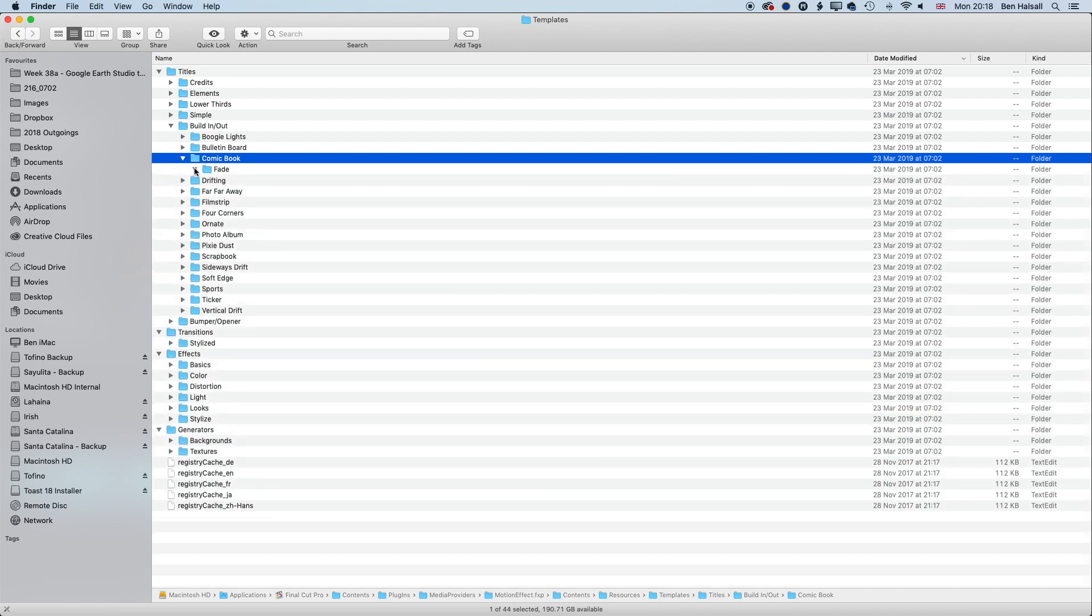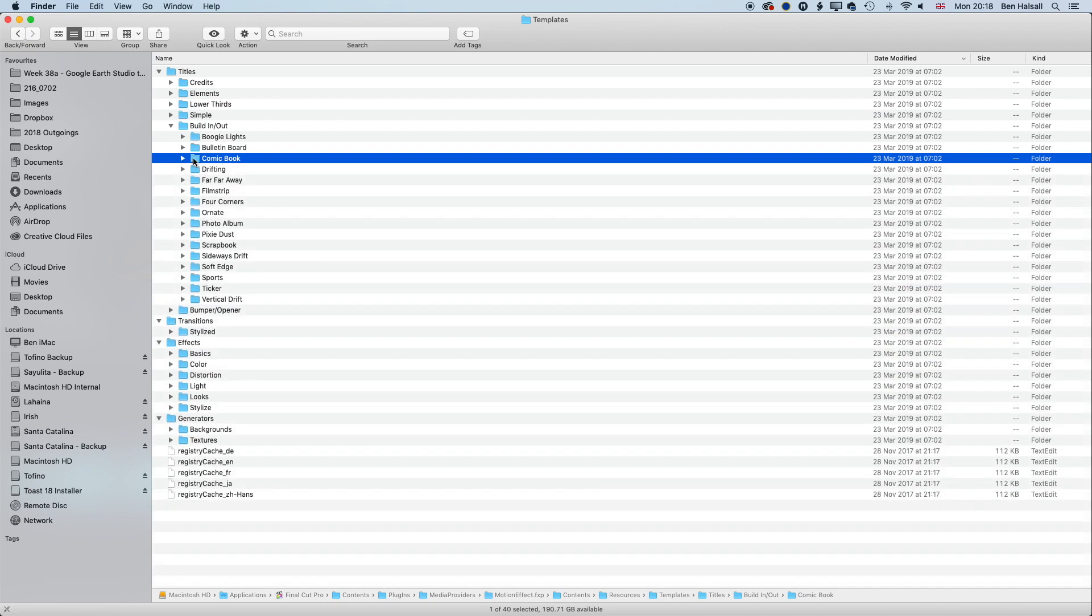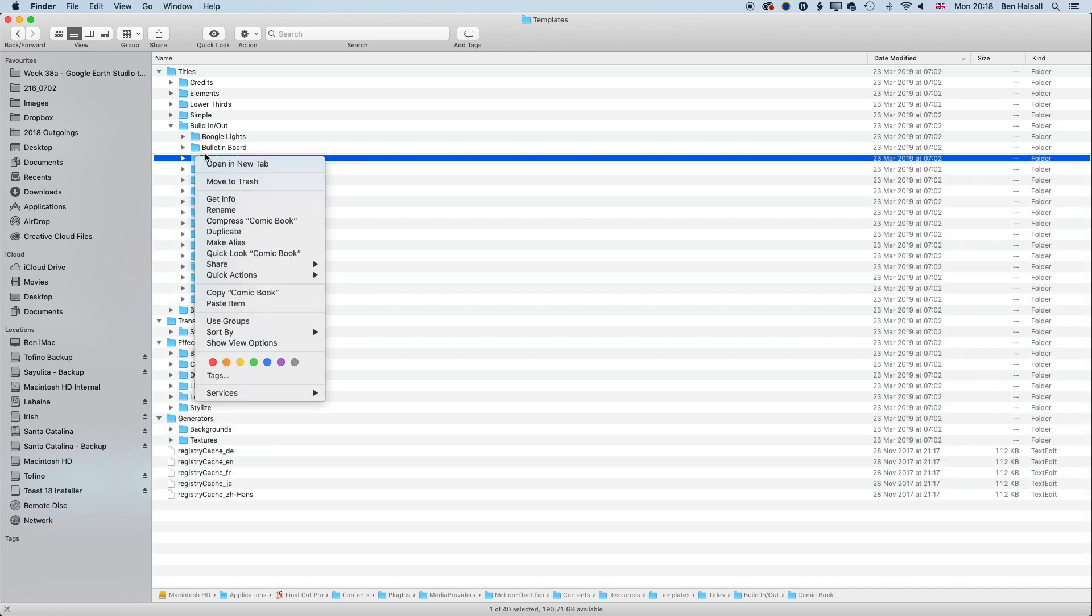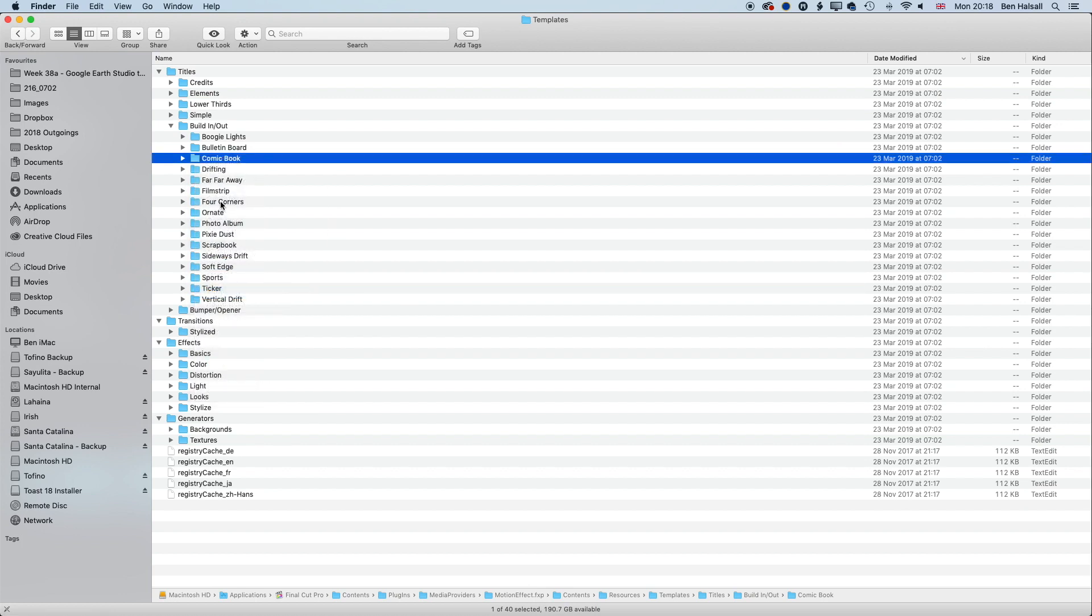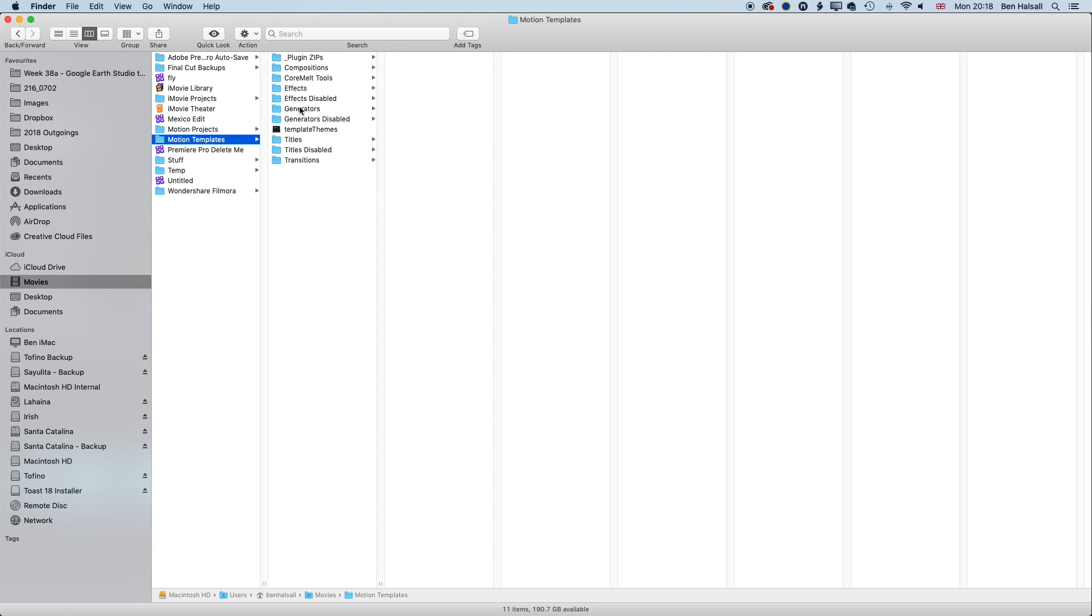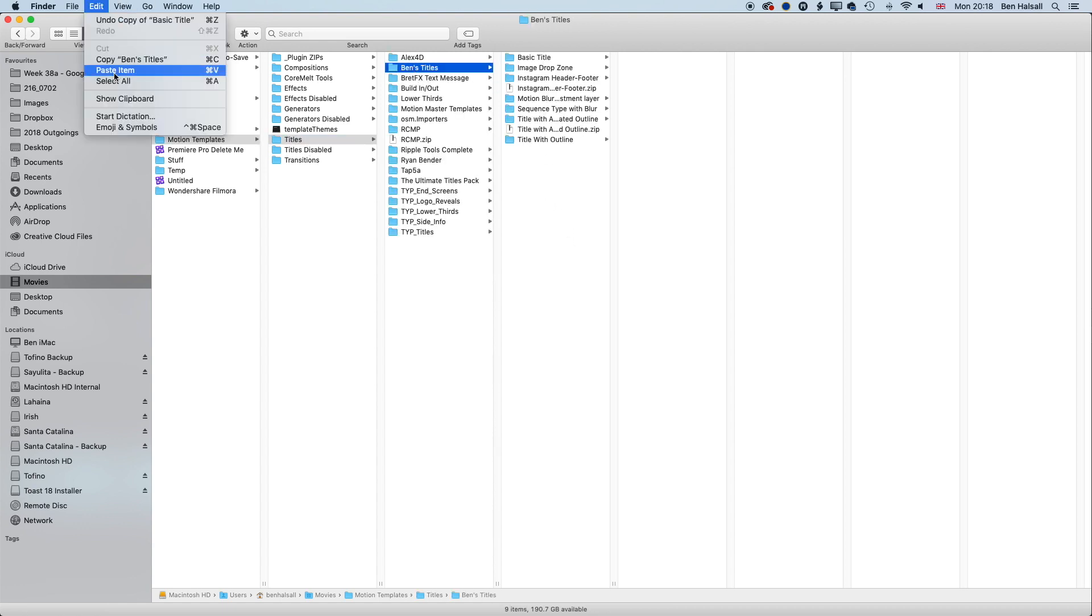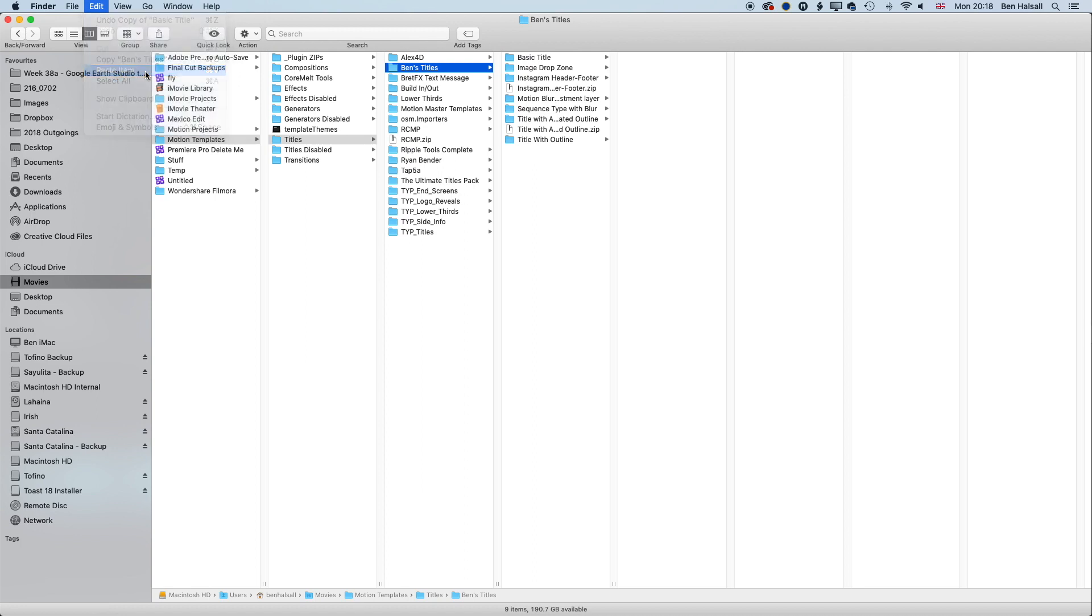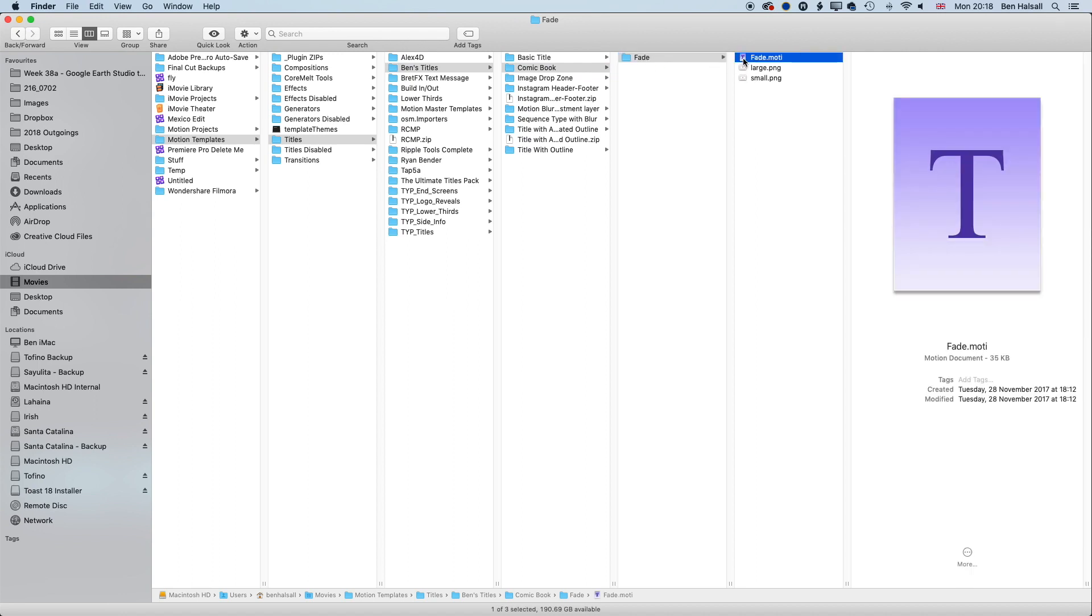I'm just going to right-click on that and copy it. Then if I jump into my Movies Folder, my Motion Templates and my Titles, I've got a folder called Ben's Titles here. I can then go to Edit and Paste Item or Command V and paste that in there. So now I have my own copy of this Fade Template that I can open up in Motion.